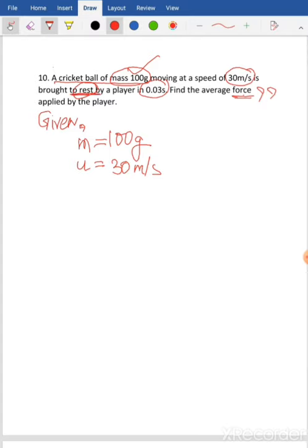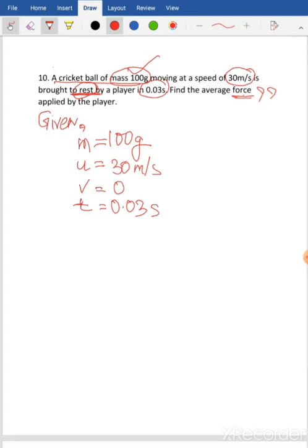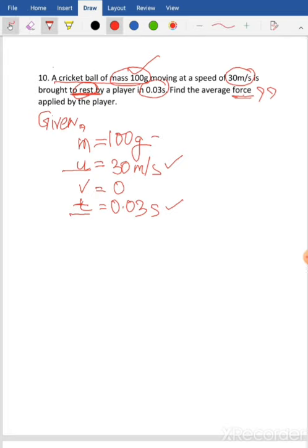The ball was moving and is now brought to rest, so its final velocity V equals zero. This activity is done in 0.03 second, so time T equals 0.03 second. Those are all the given values, so rule number one is complete. Rule number two is to compare the units. Mass is given in grams, which is the CGS unit of mass, while meter per second and seconds are SI units. So mass needs to be converted from CGS to SI.